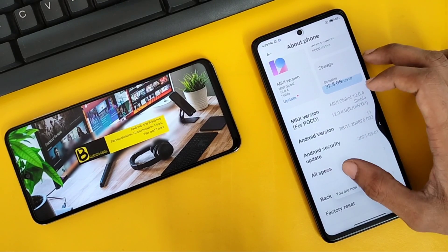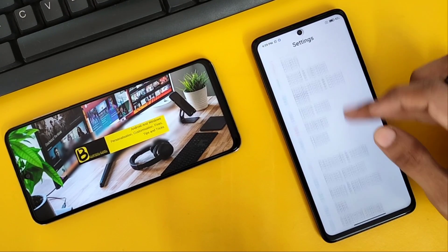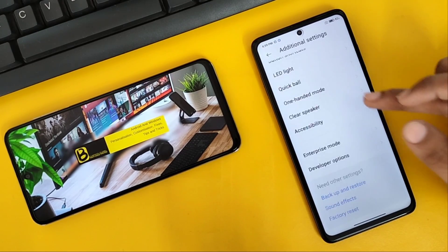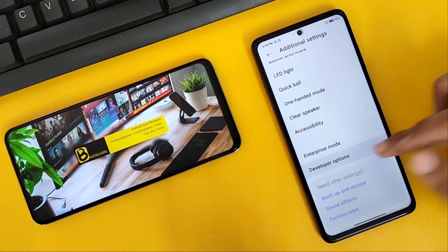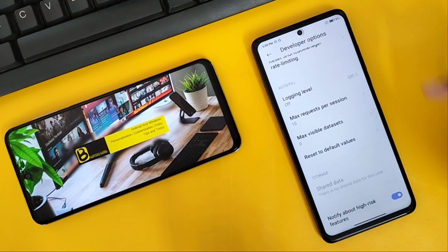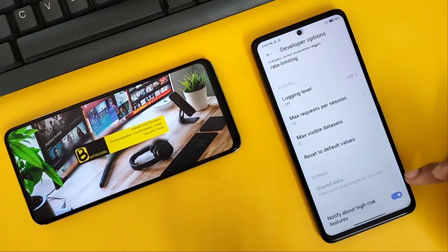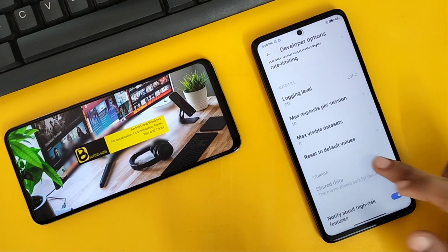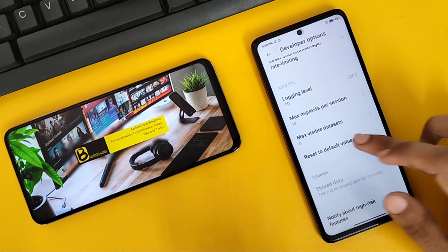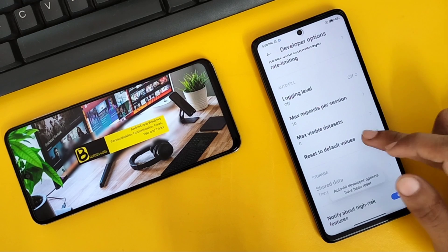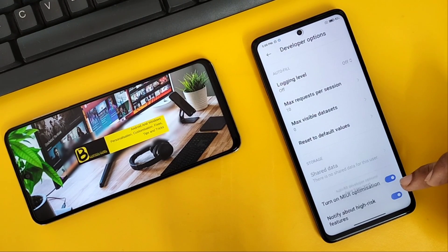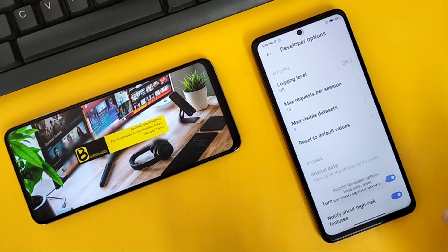Once you get this toast, head back to the main settings and scroll down. In 'Additional Settings' you'll see a new option called Developer Options. Click on it and scroll all the way down. At the bottom of this page, you will see an option to 'Turn off MIUI optimization.' If you don't find that option, click on 'Reset to default values' a few times and the MIUI optimization option will magically appear.